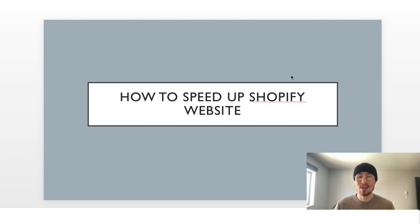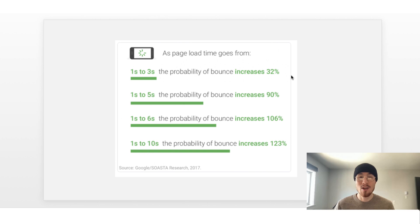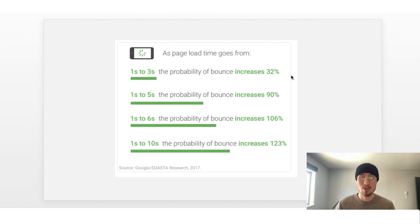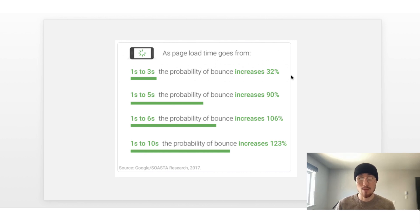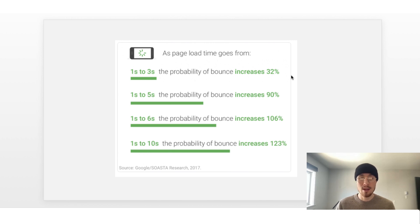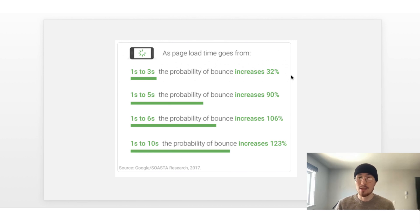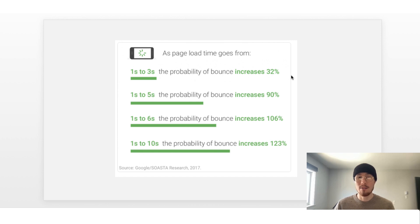But before we begin these tips, I just want to quickly cover why you should have a fast Shopify store. It's a diagram and it's all you need to really understand why. This is research done by Google in 2017. You can see from one to three seconds, the probability to bounce increases by 32% and it's 90, 106 and 123. The definition of bounce here is the customer comes to your website, doesn't navigate to any other pages and leaves right away. As you can see, as you start to move up in seconds in terms of how fast your Shopify store is, the customer is going to leave without doing anything.